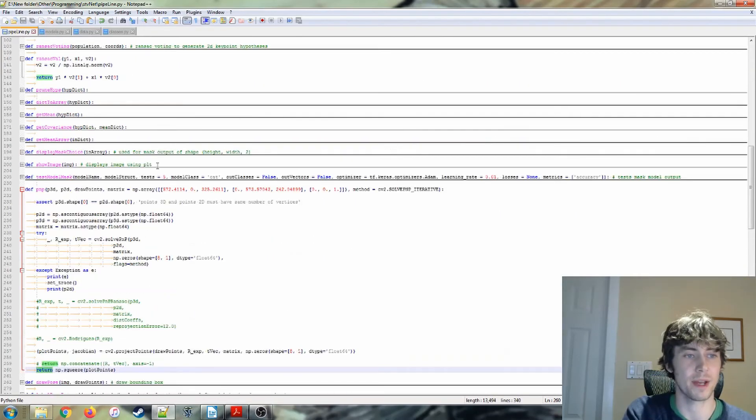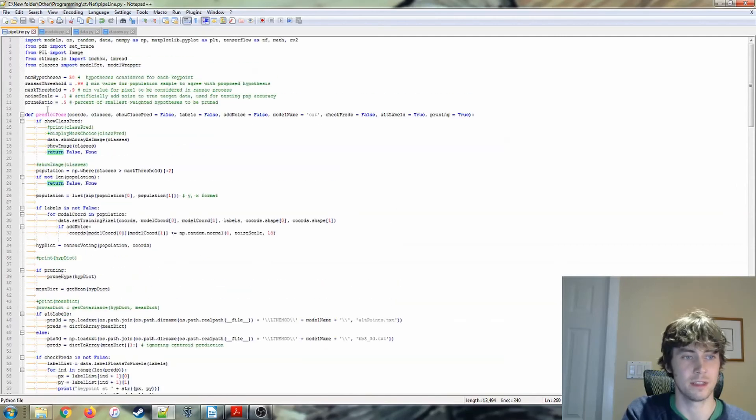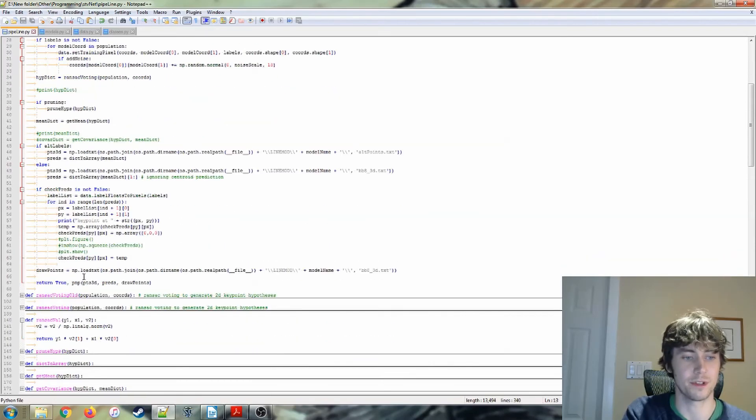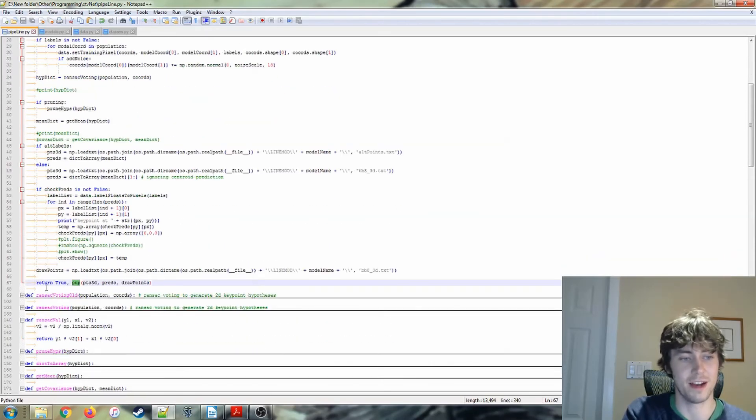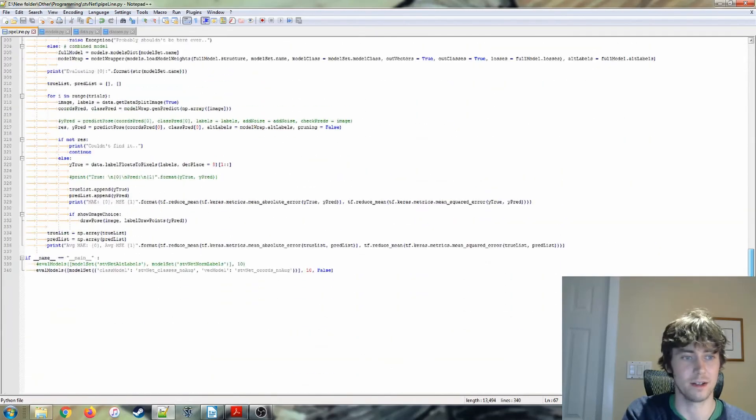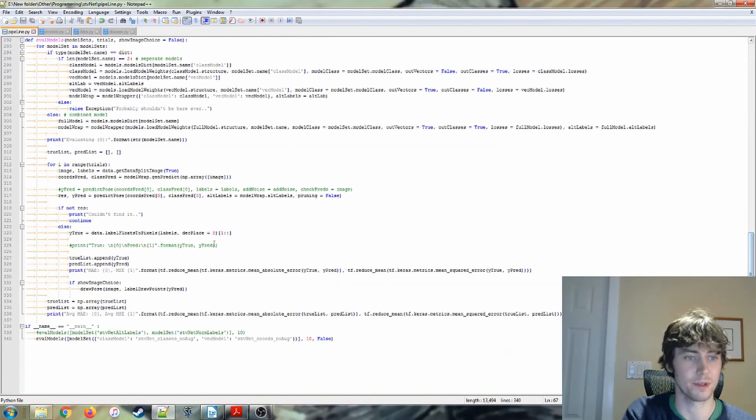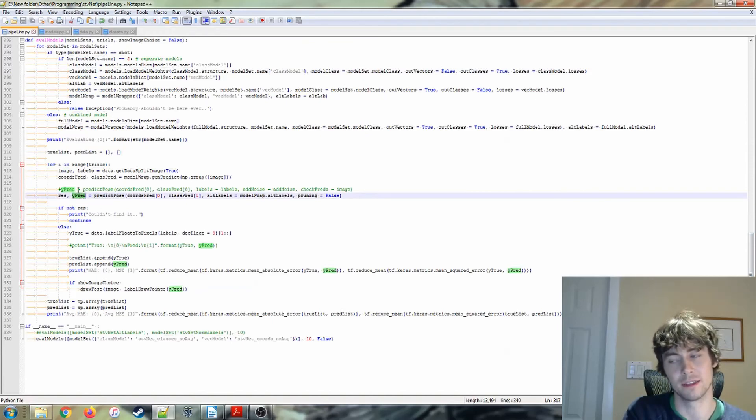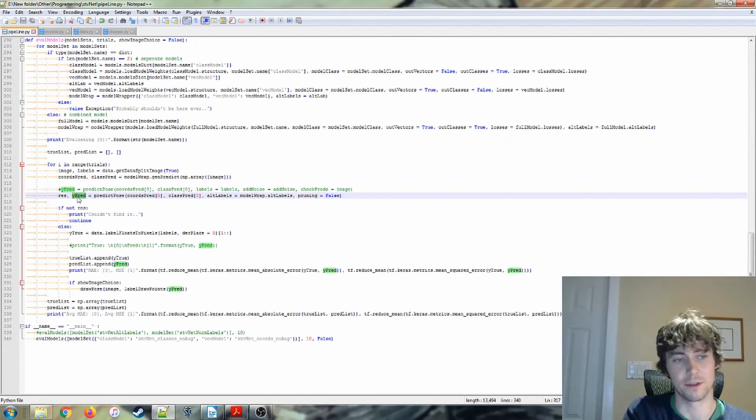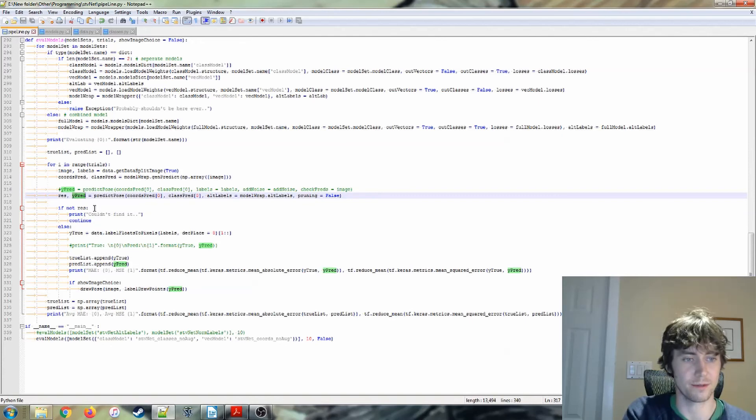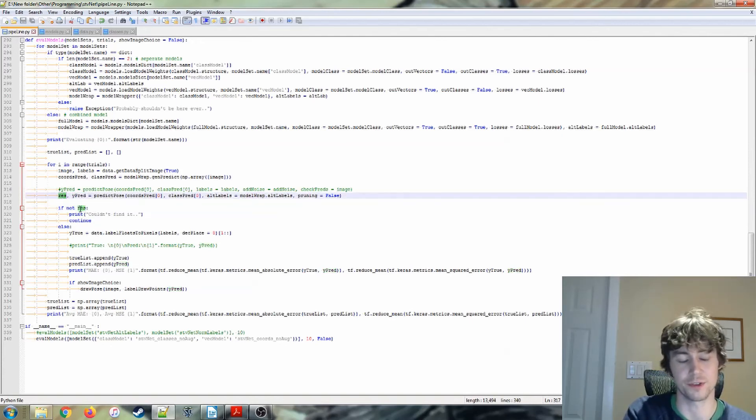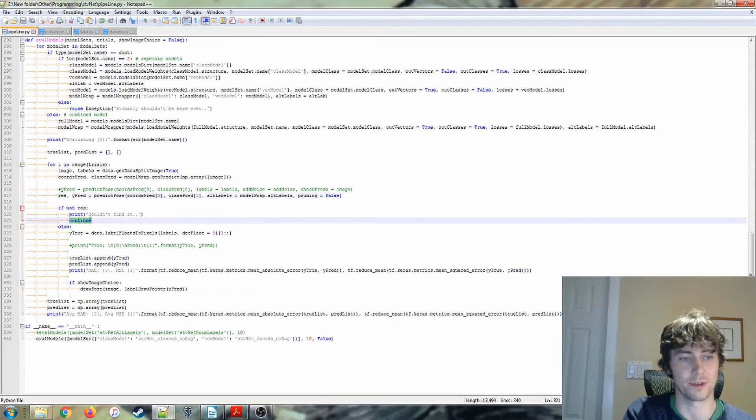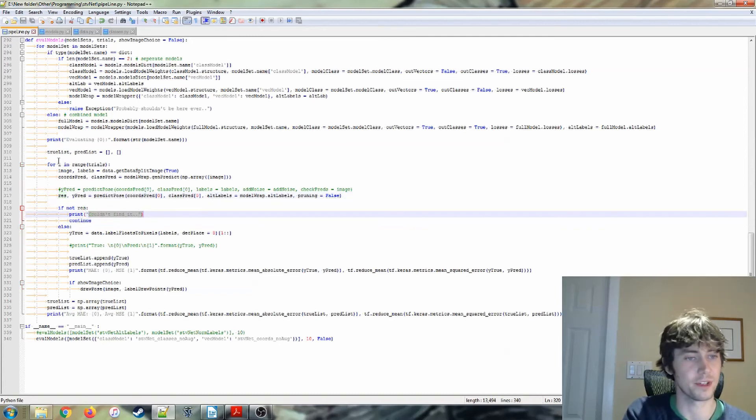We're returning back to this predictPose function, which returns the PNP function. So that's going all the way back down here. And we come up with these YPRED values. So these are our 2D coordinates for the keypoints. So this res value is true if that whole process went okay. Otherwise, it just ignores it and prints this kind of little error message and continues.